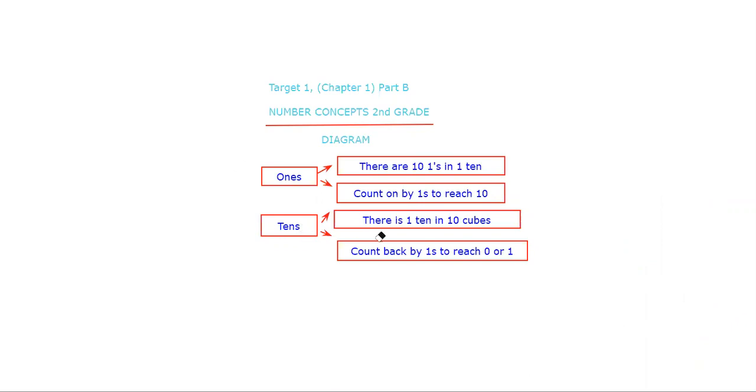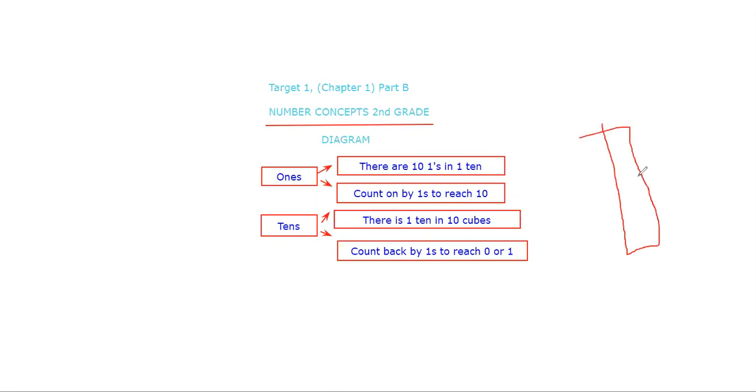There is one ten in 10 cubes. And as you can see, I just drew this tens block.